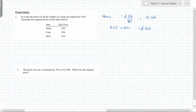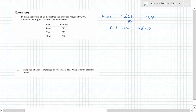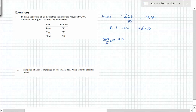Different method: I did 36 over x times 100 equals 80 — or rearranged, 36 over 0.8, which gives me 45. So: 36 over 0.8 equals x, which is 45 pounds.